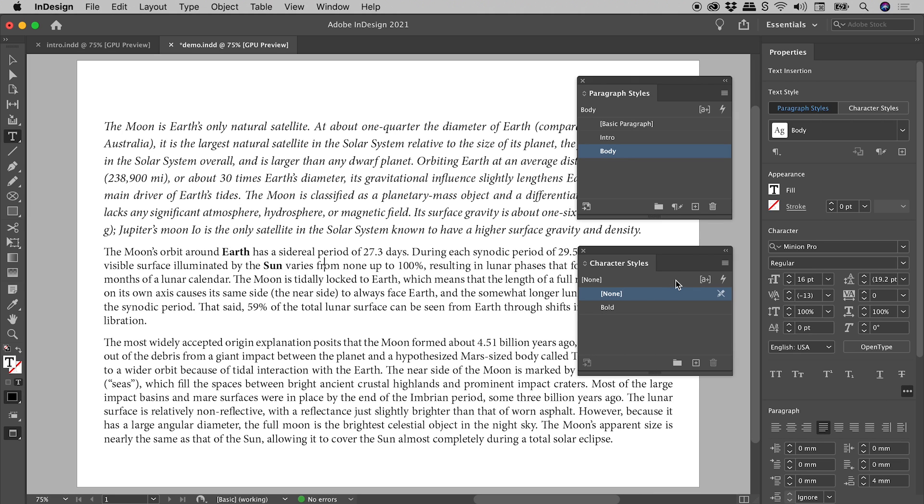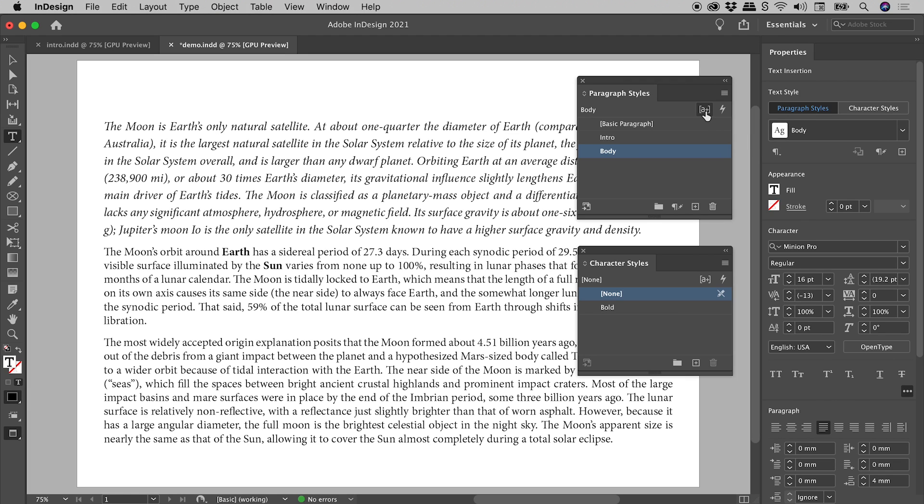Now in both the Character Styles panel and the Paragraph Styles panel is this button just here, the Style Override Highlighter. I'm going to activate that just now, and nothing happens. Because we also need to make sure that we are in the right Screen Mode.